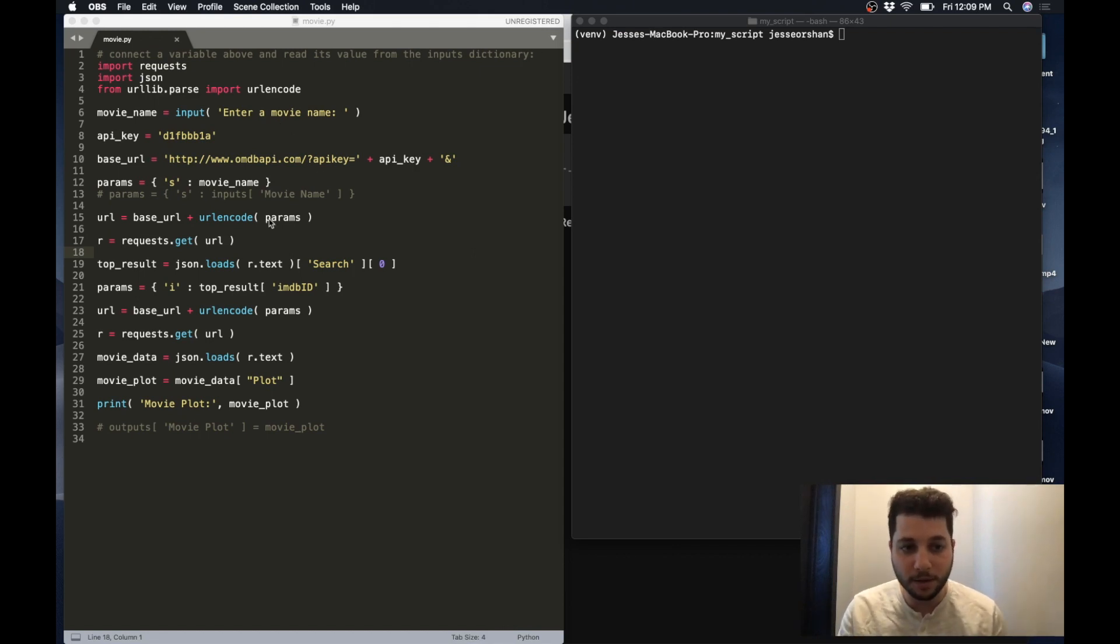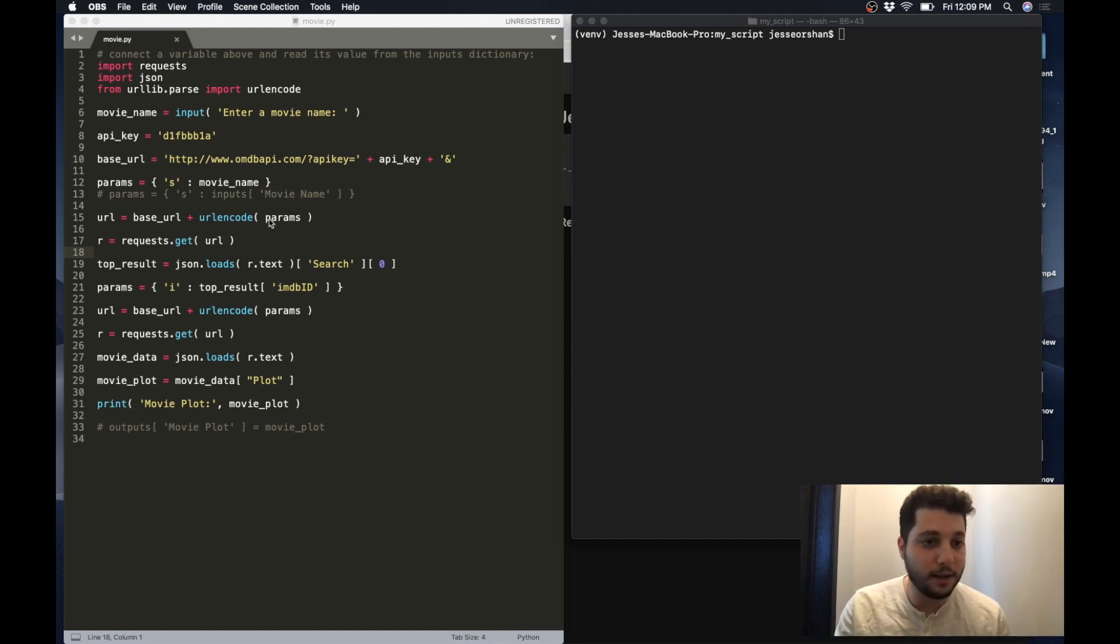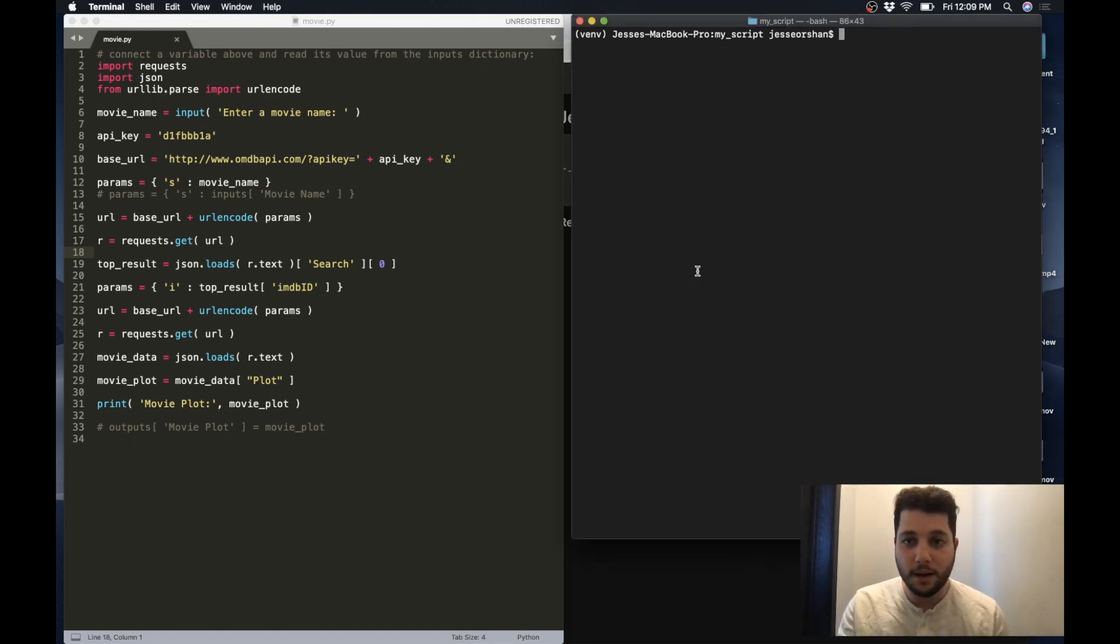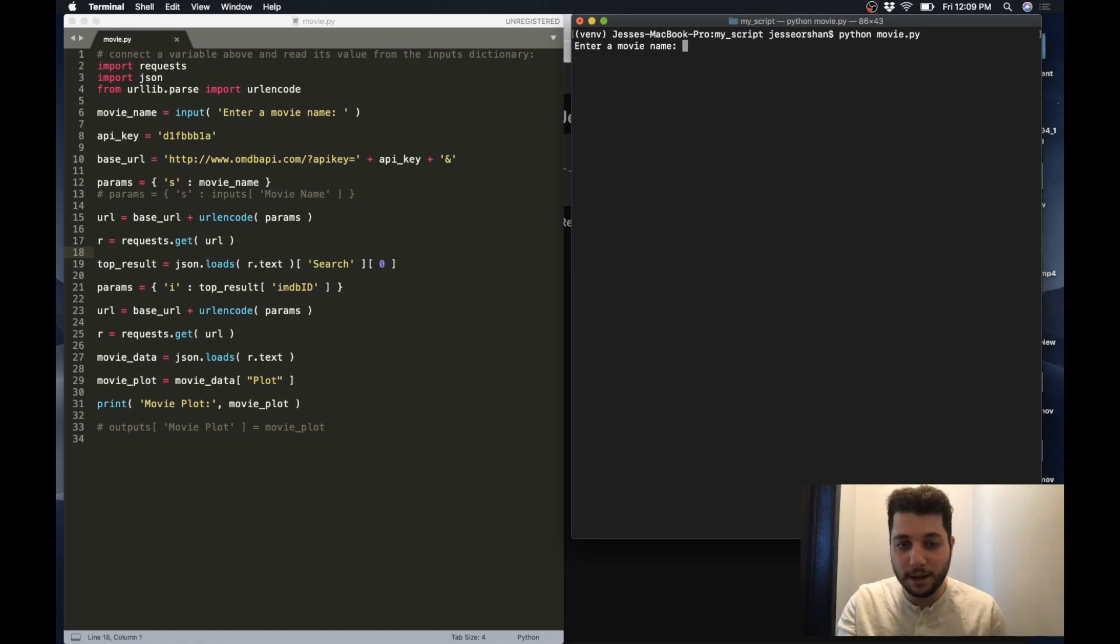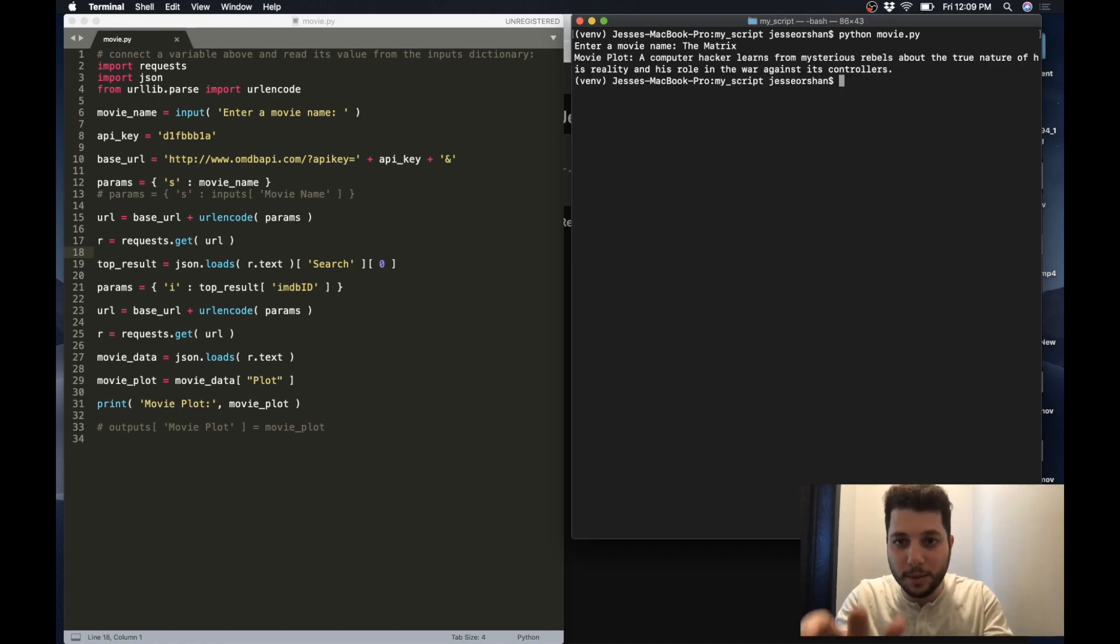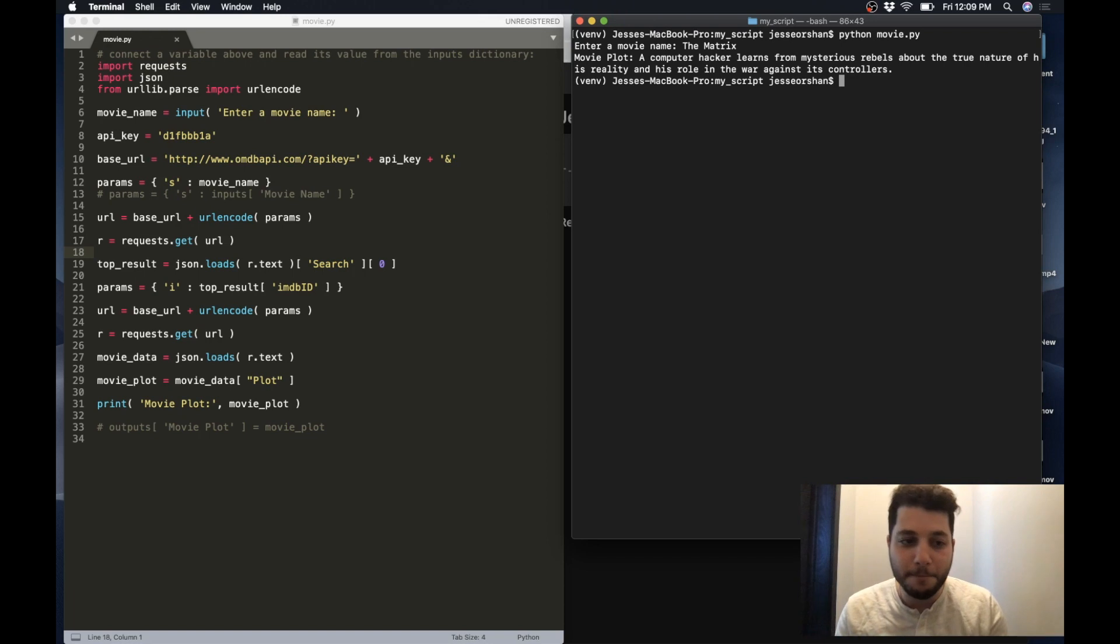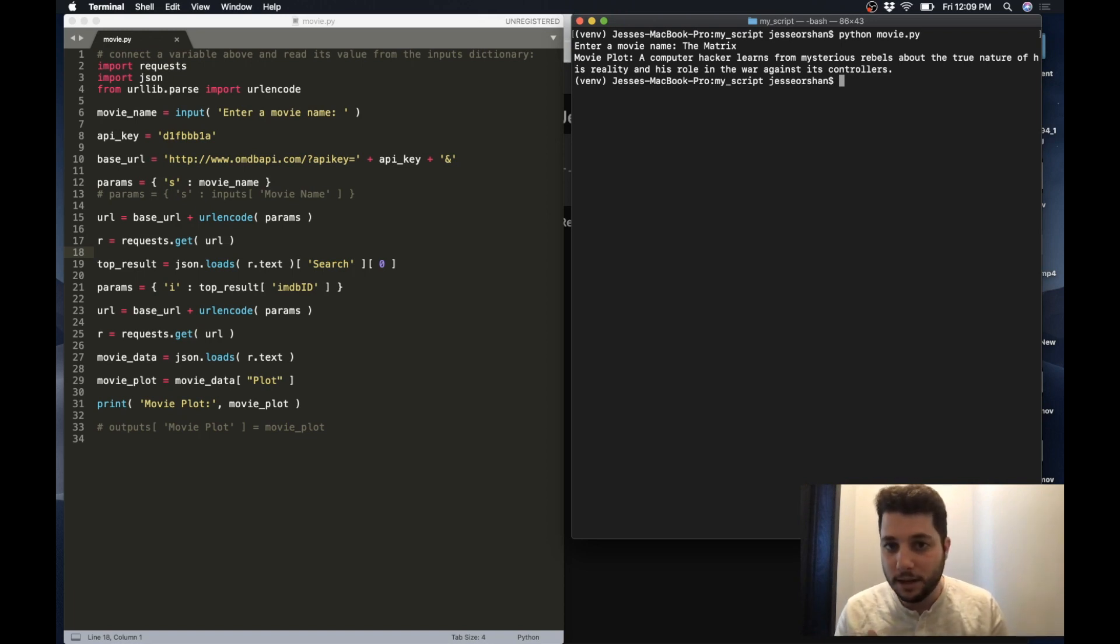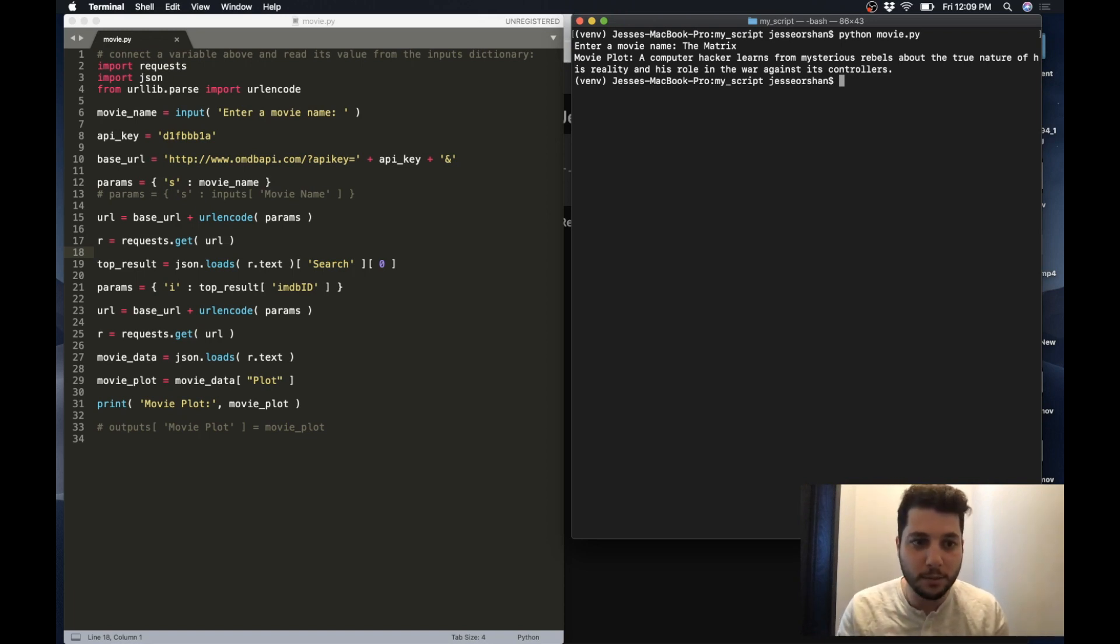So the script I'm going to be demoing this with today is just a little script I threw together in Python. It's called movie.py and it asks me to enter in a movie name so I type in the matrix or something else and it prints back out to me the plot of the movie. Very simple.